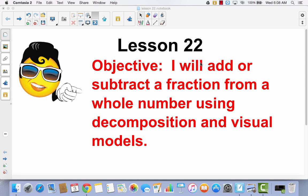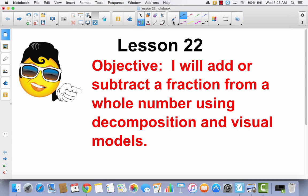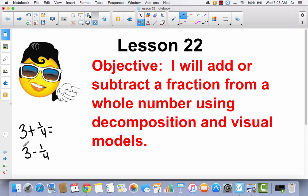Lesson 22. I will add or subtract a fraction from a whole number using decomposition and visual models. So we are going to start talking about adding or subtracting a fraction from a whole number. For example, if I had a whole number like 3 and I was going to add a fraction like 1/4, we're going to talk about what that would look like, and also what would happen if we subtracted a fraction from a whole number. We're going to use two strategies: decomposition and visual models.